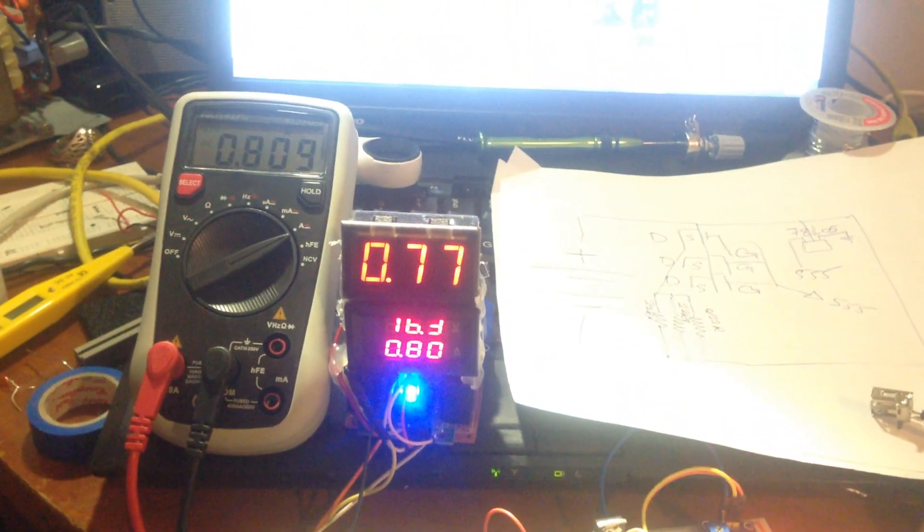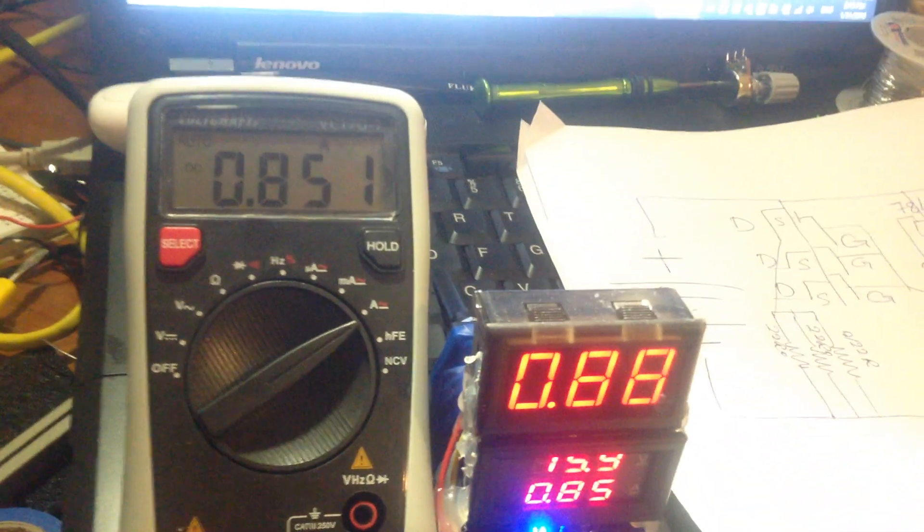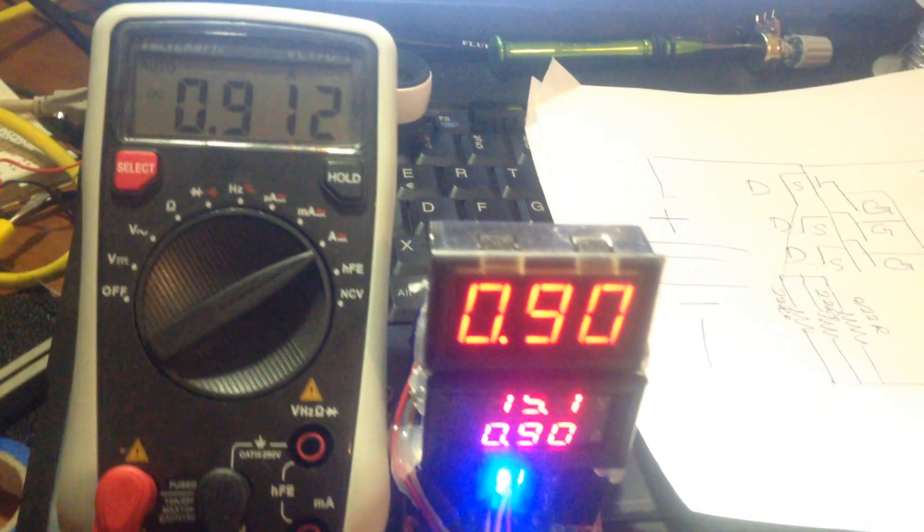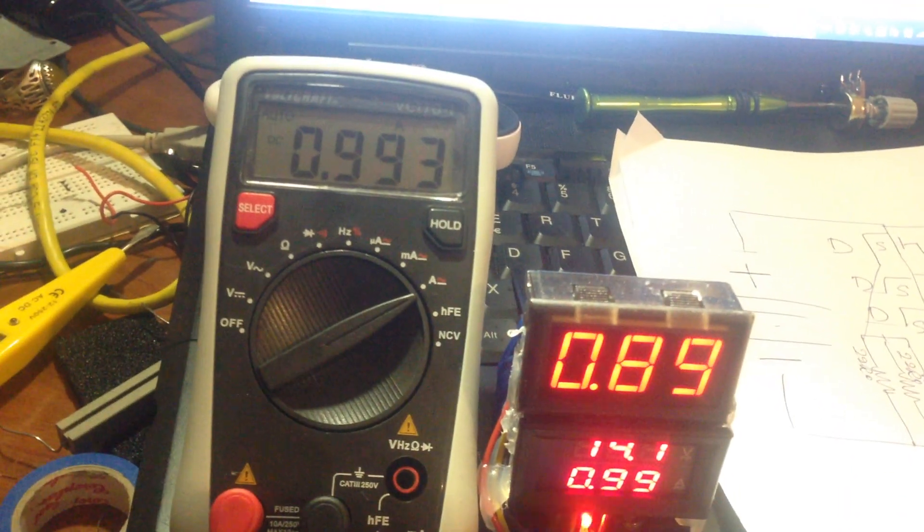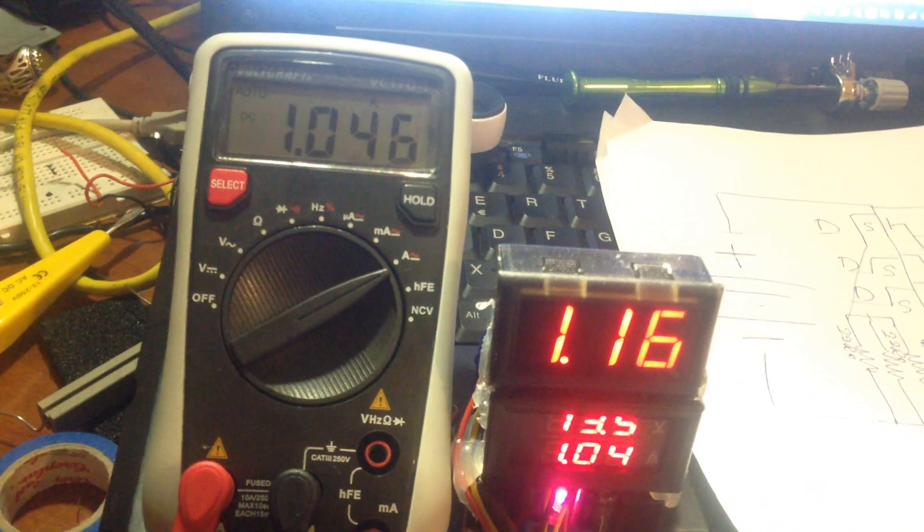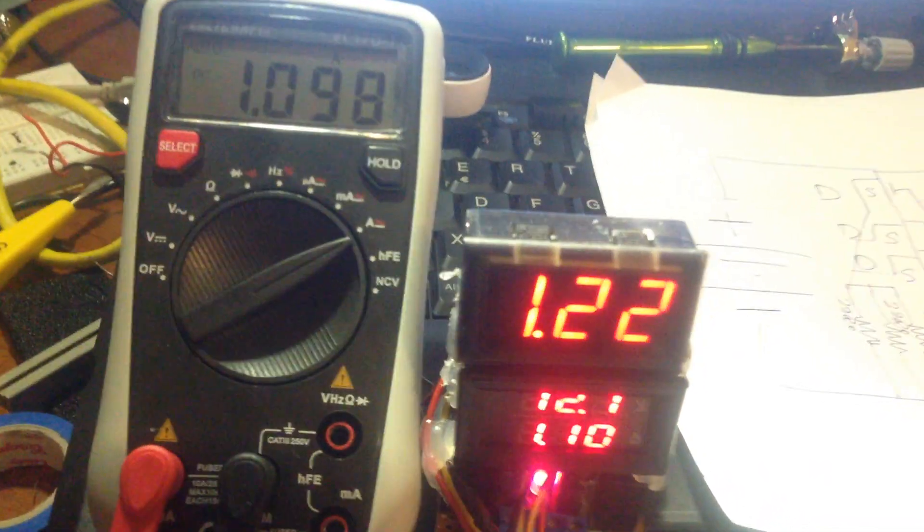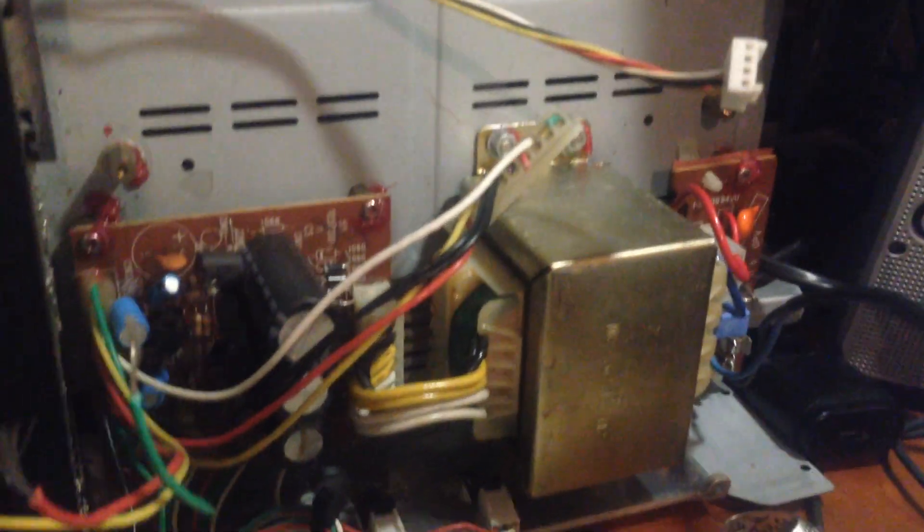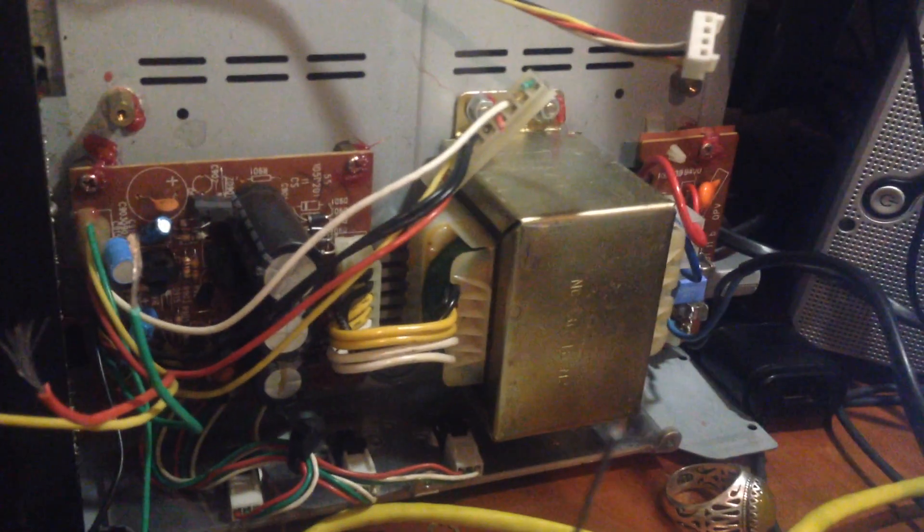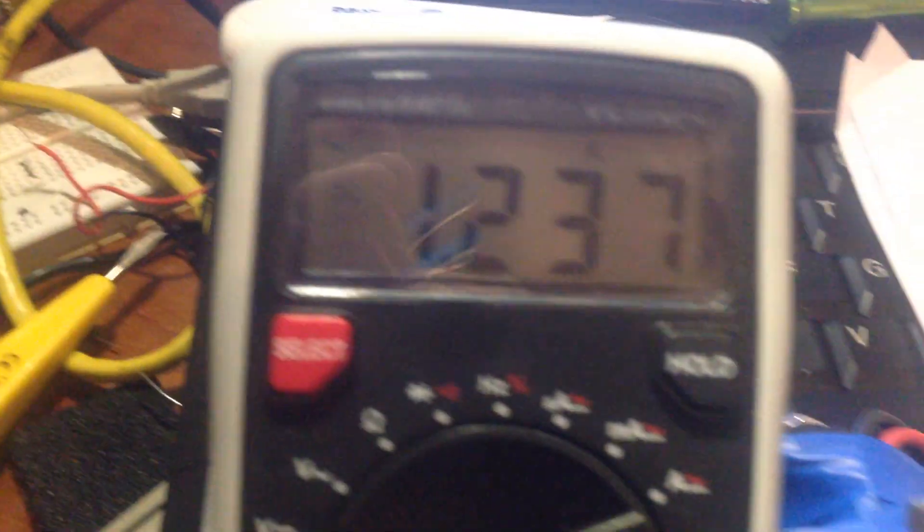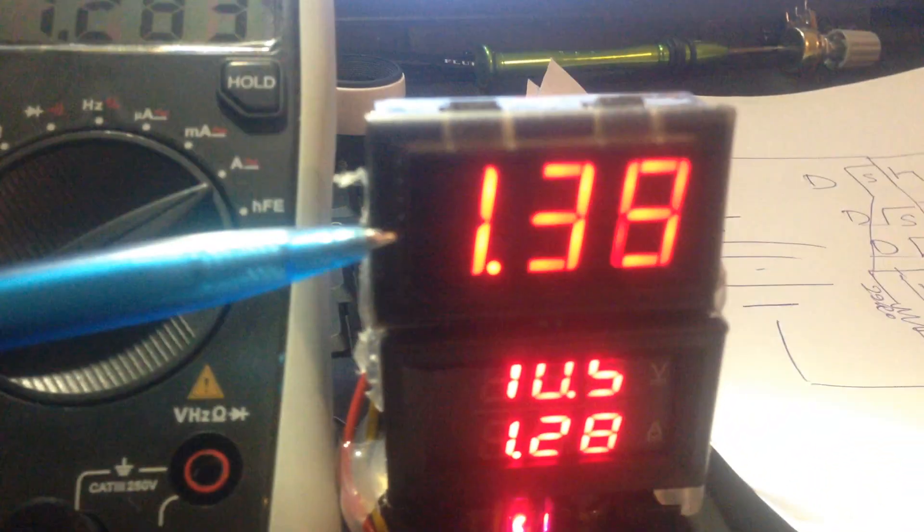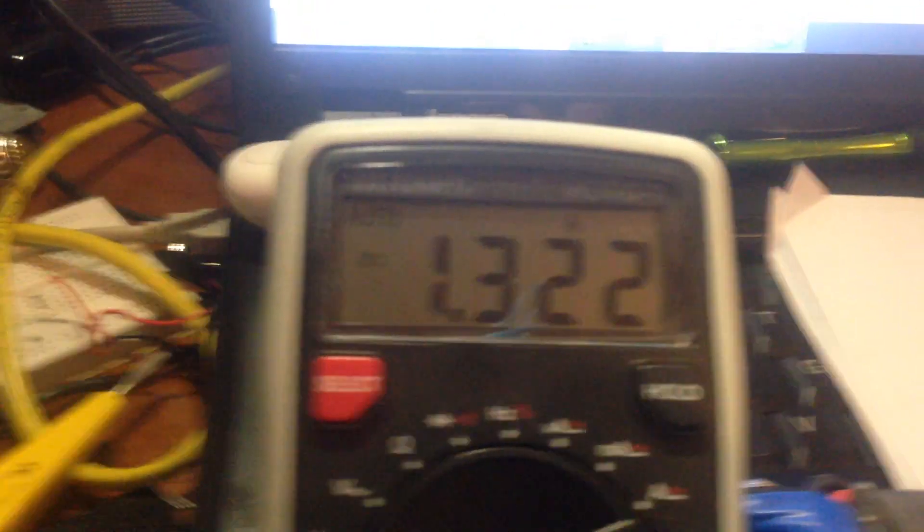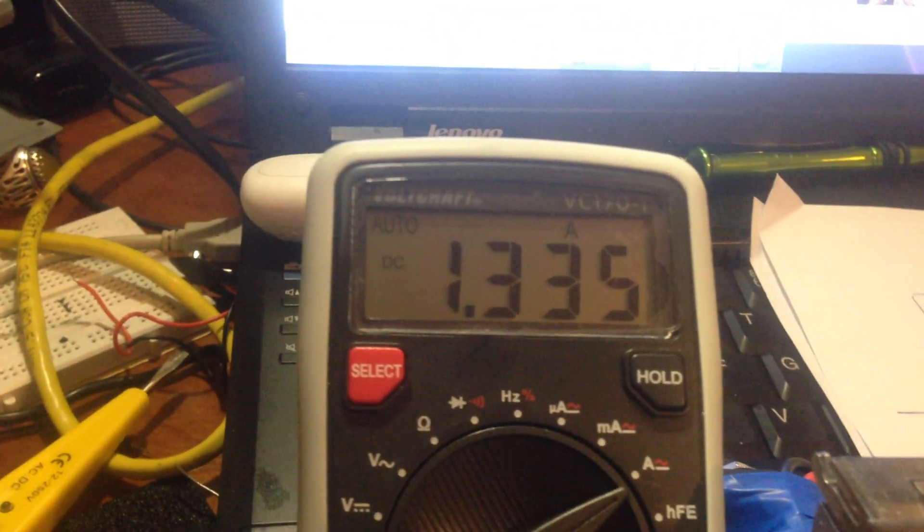Now it's a dummy load going to 800, 900, one ampere. This is my power supply. Just look, it's also a regulated power supply. 1.2 amperes. This is the source and this is the target current.